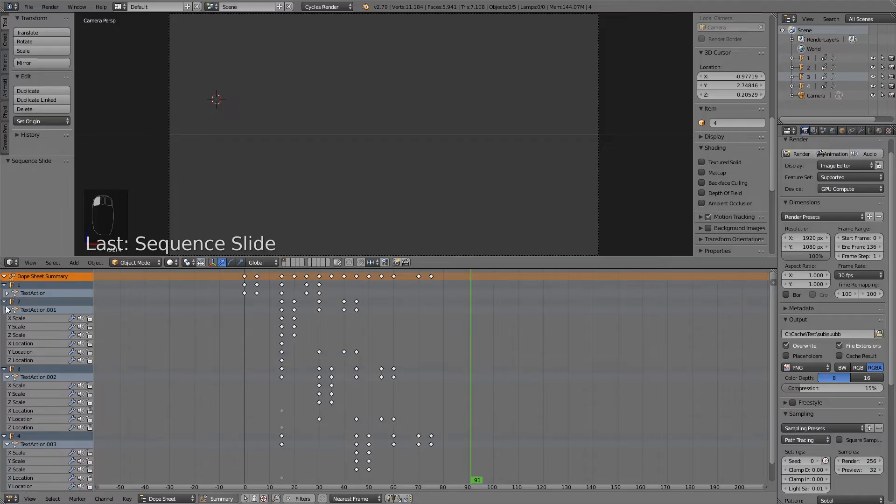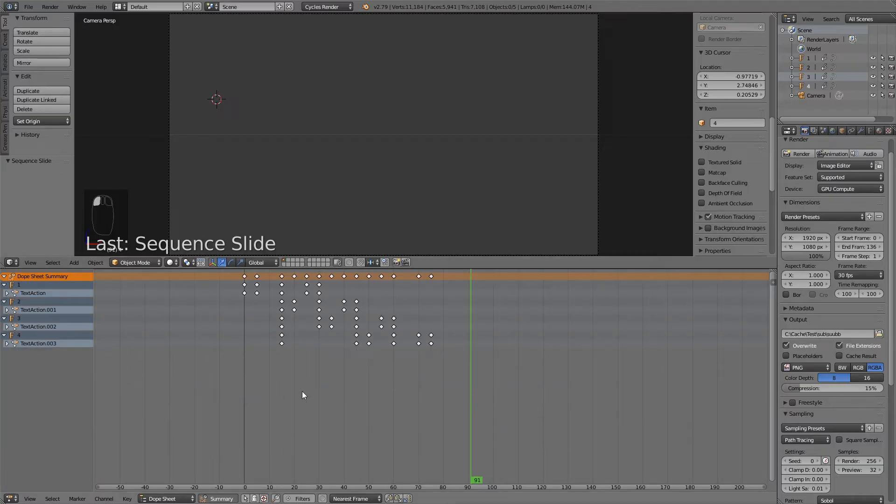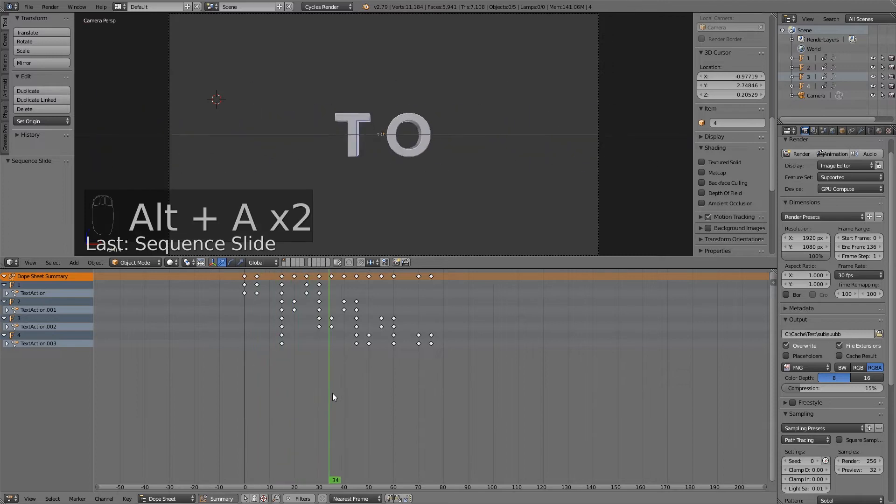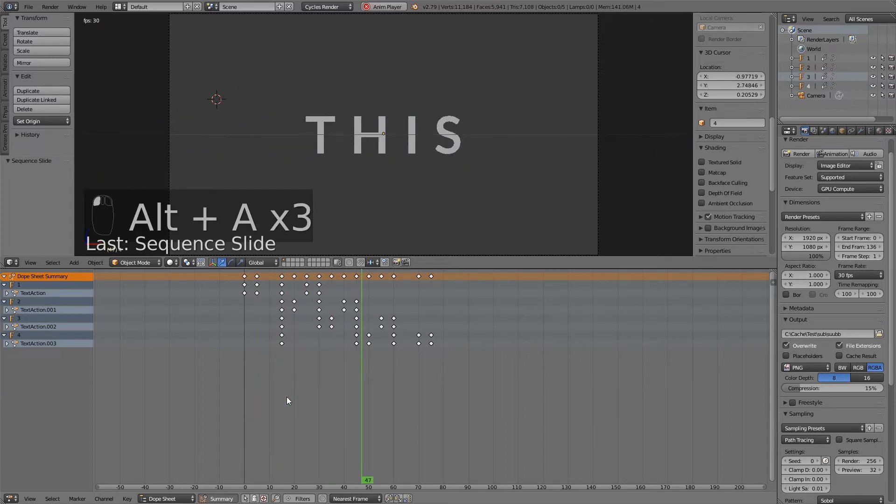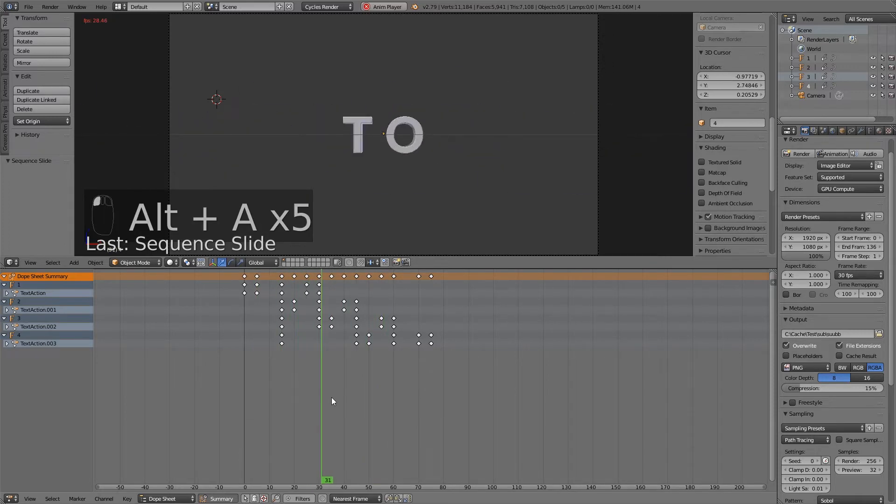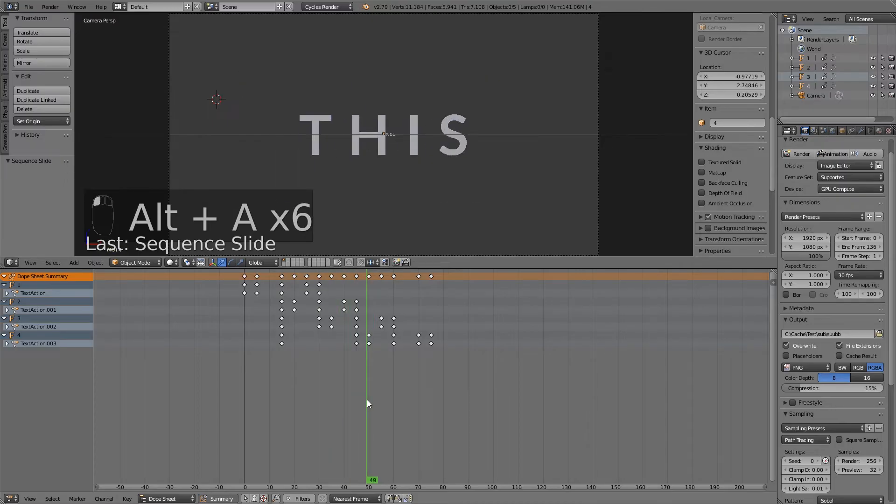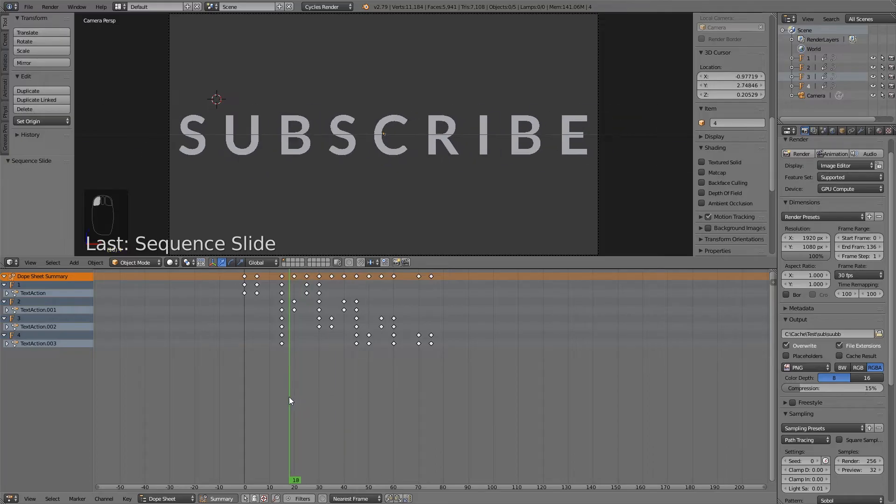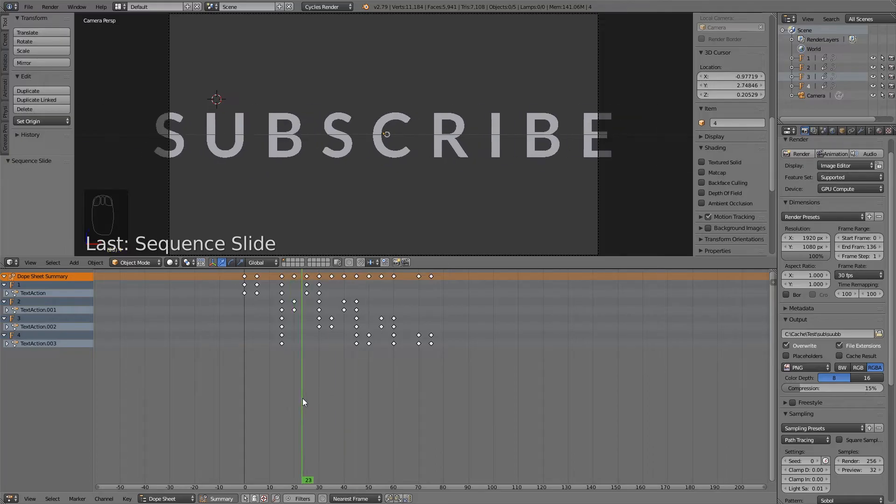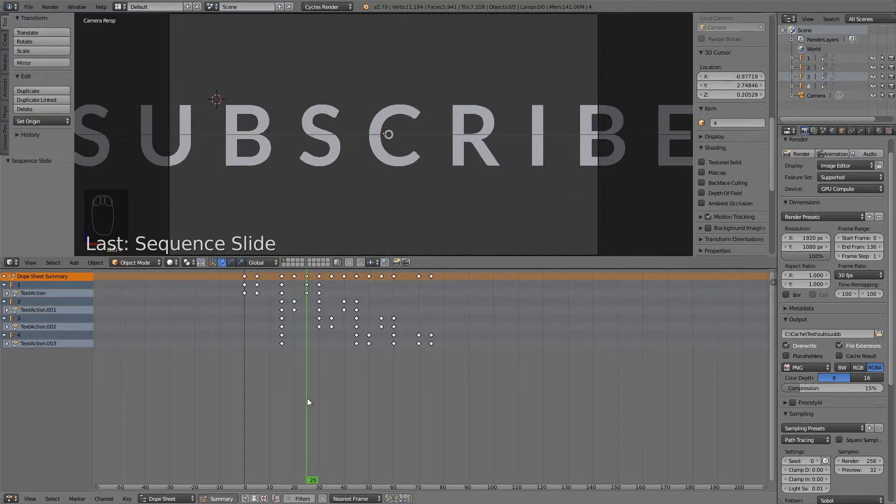Because here I have the separate keyframes of all the things. So what I can now simply do, I'll just make these things smaller. Let's play it back. So I think frame 50 is when I want subscribe to end. Let's remember 50. And now let's see at which point does subscribe go away? Around here.